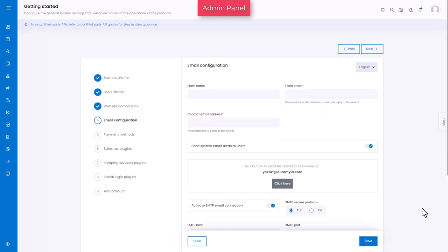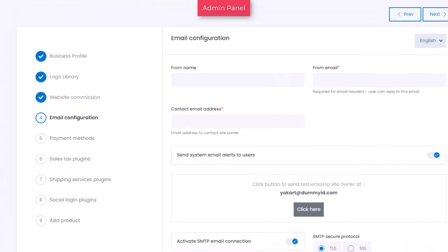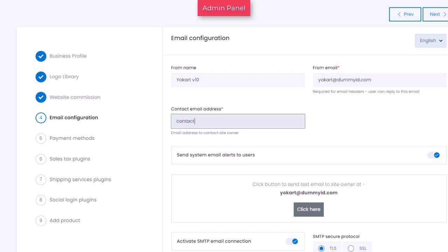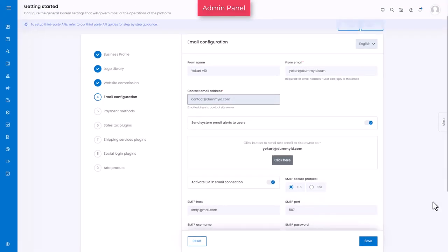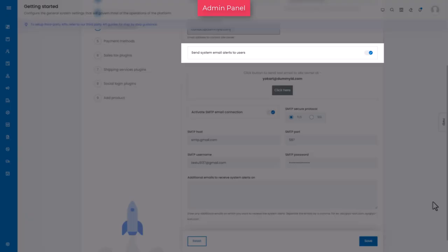This is the email configuration tab. Under this tab, you need to add the details such as from name, from email address, contact email address, SMTP connection, and more. Configuration of these settings is important to send and receive alerts for emails that take place on the platform. Next, turn on send system email alerts to users toggle switch to activate the feature where system emails are sent to the users. If this feature is not activated, no email alerts will be sent to any user of the platform.